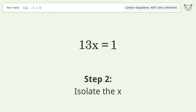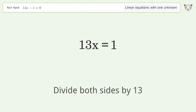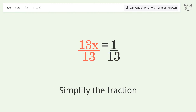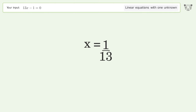Isolate x by dividing both sides by 13. Simplify the fraction, and so the final result is x equals 1 over 13.